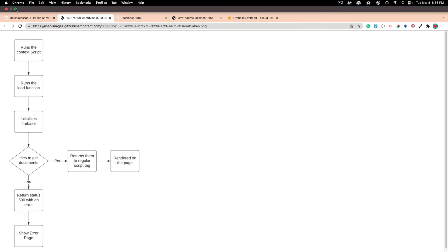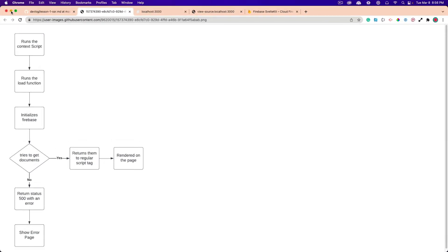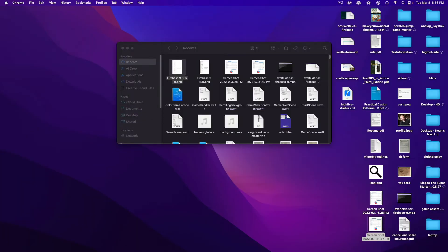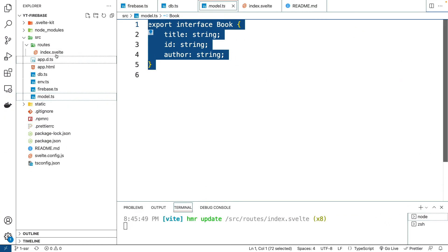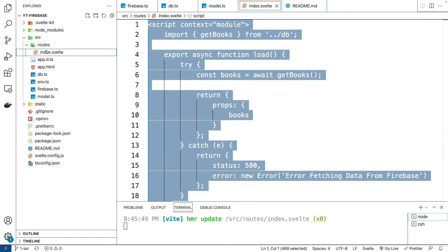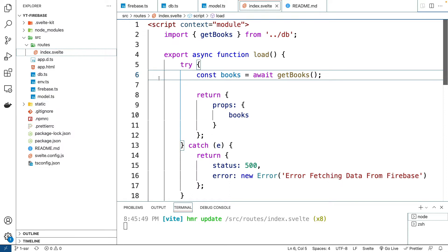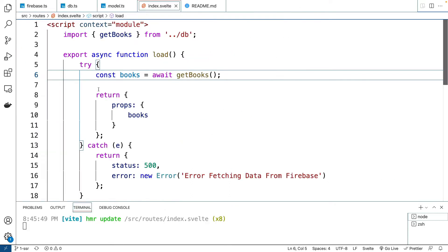So let's look at the code for that. And I'm going to switch to the code view right now. And let's look at that. So if we look at our index.svelte page, and I'll make this a little bit bigger so you can see it.